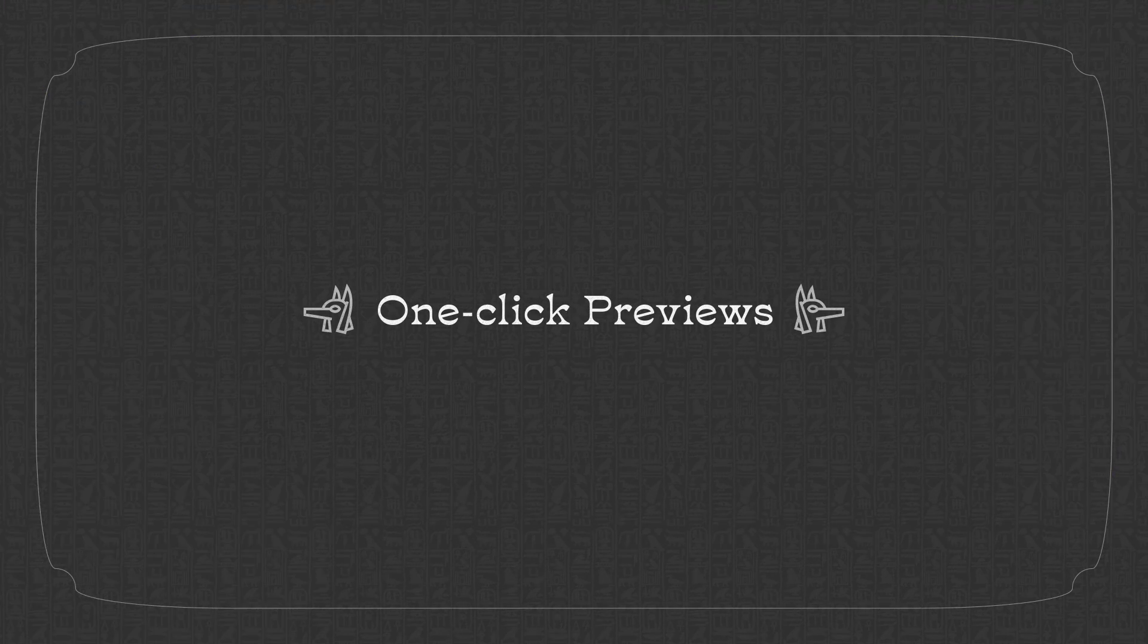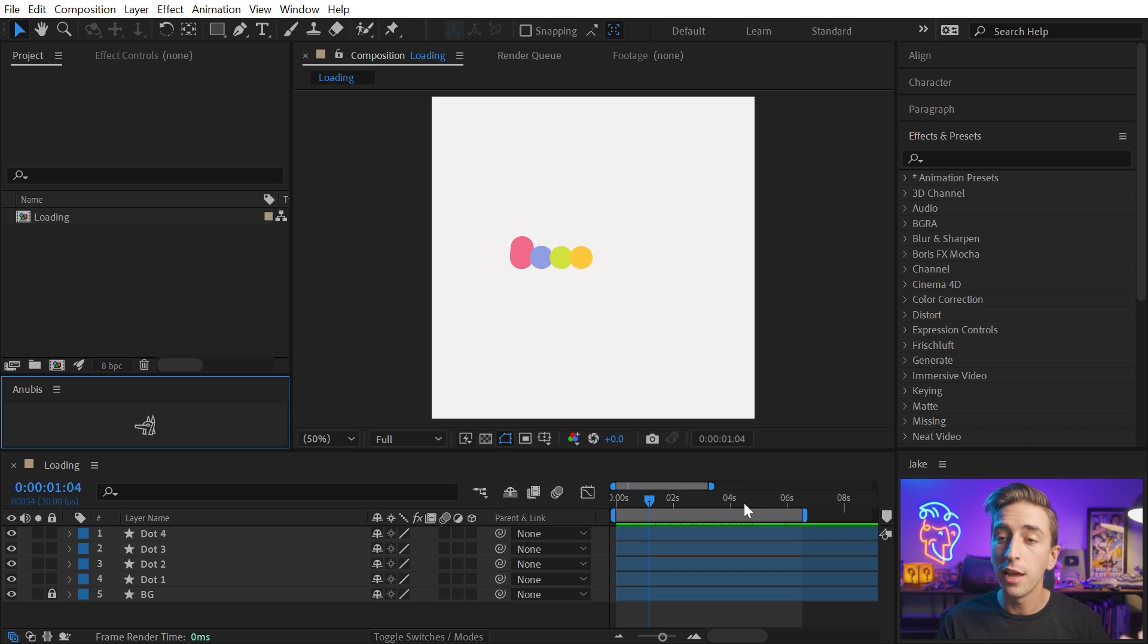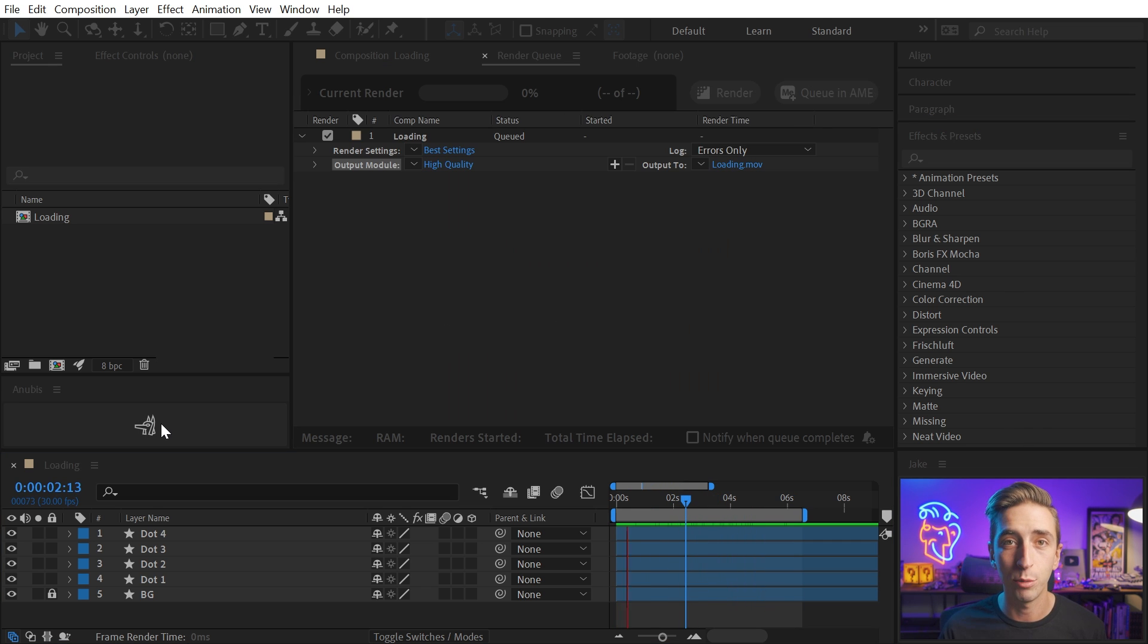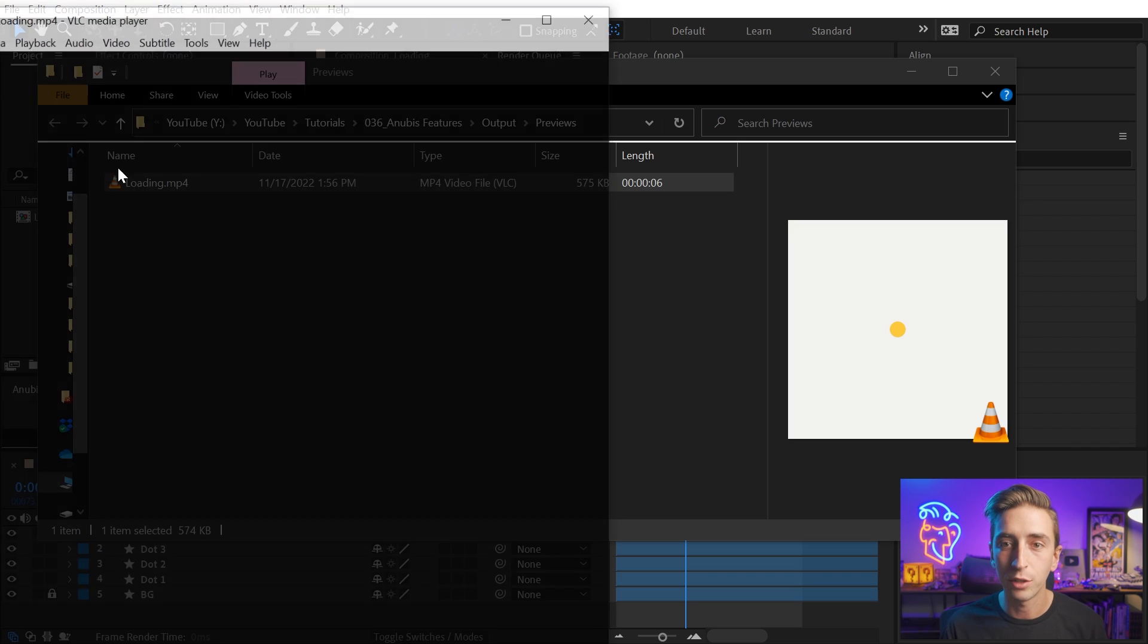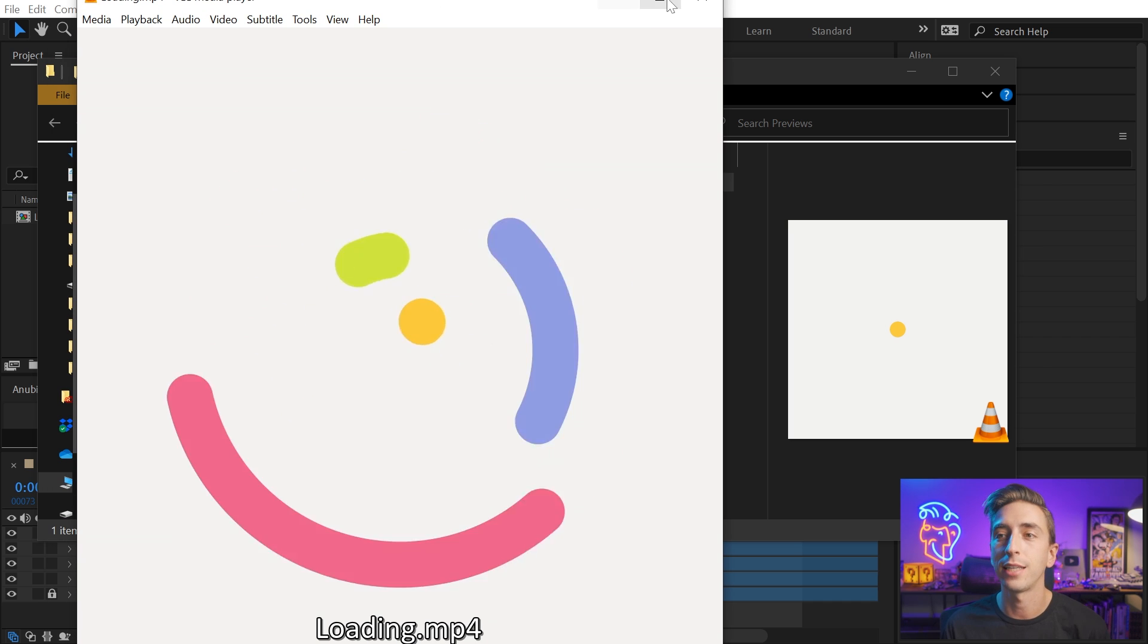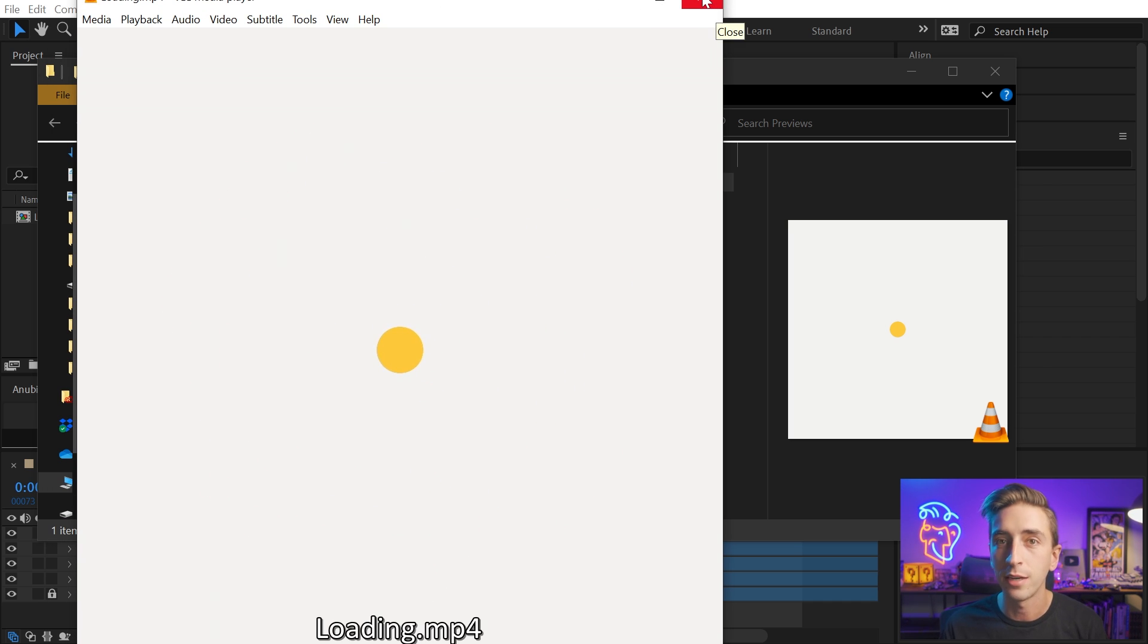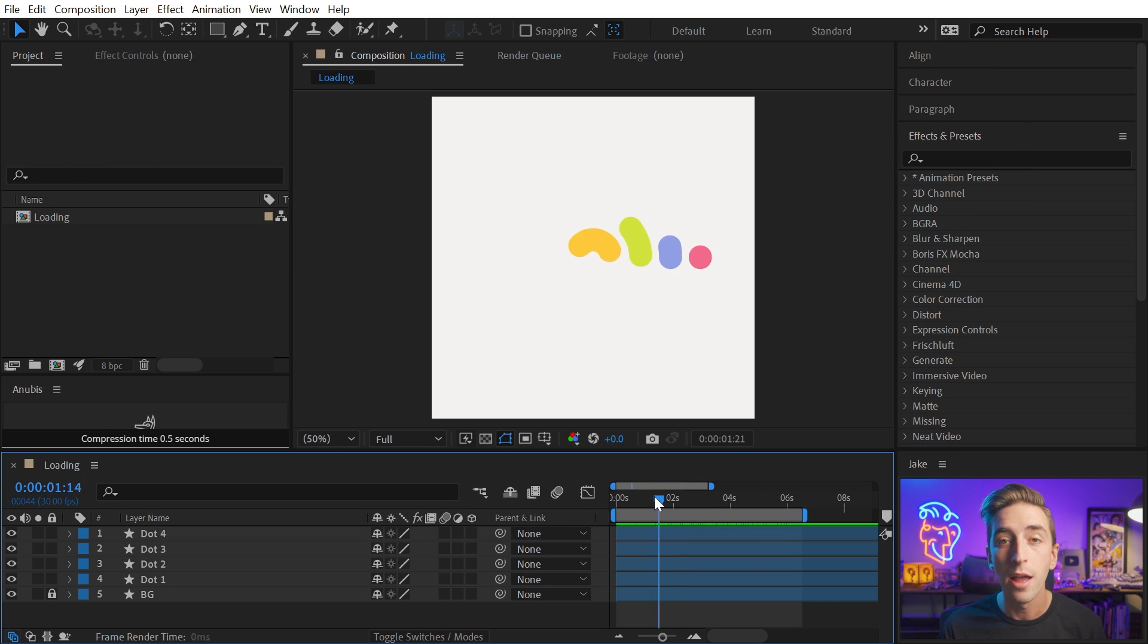The first reason is quick one-click previews, and this is probably why Anubis got so popular in the first place. It's as easy as setting your in and out work area points in a comp, clicking on the Anubis button, sends it to the render queue, compresses the MP4 for you, and opens up the directory it's exported to. There's my high quality, small file size MP4 that I can quickly share.